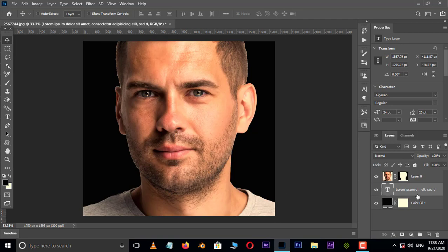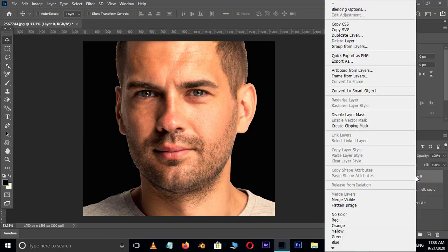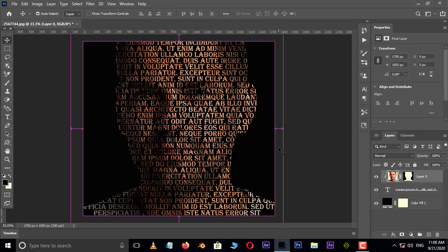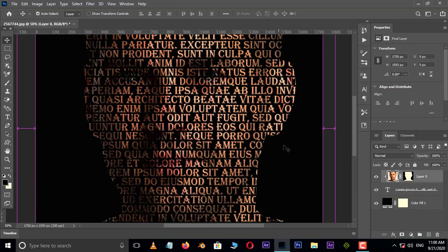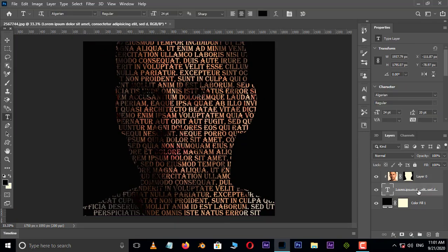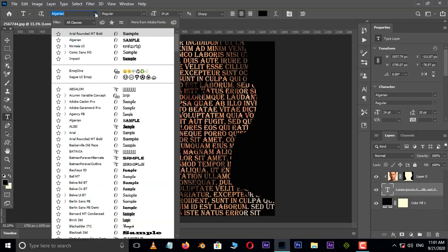Now right click on top layer and choose create clipping mask. Perfect. Select the text layer. Now change the font and font size for best view result.